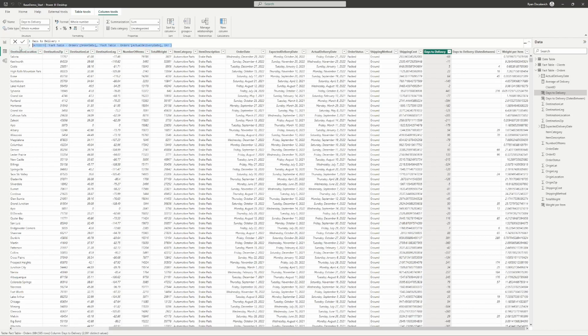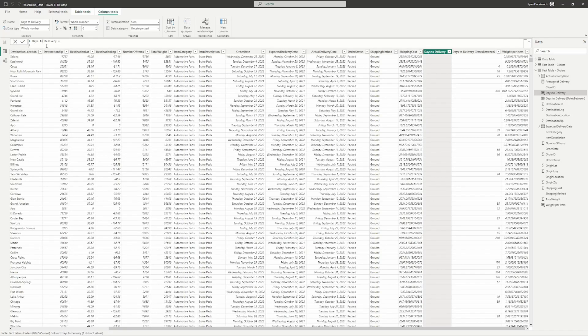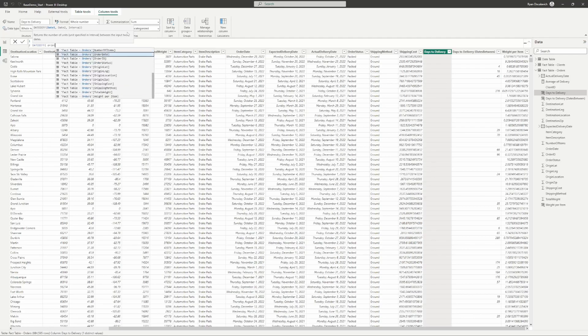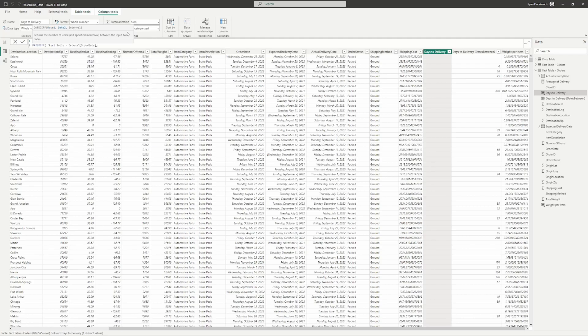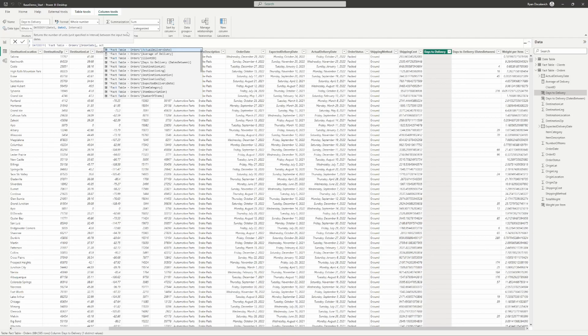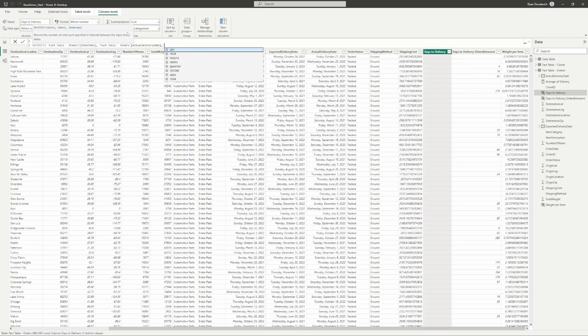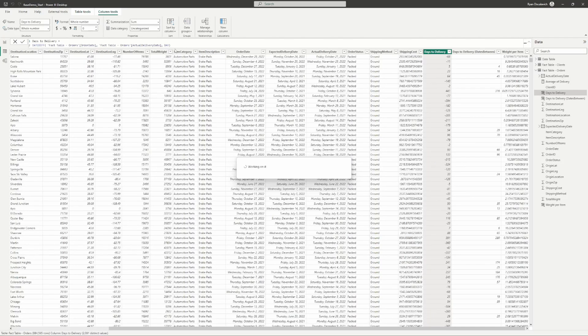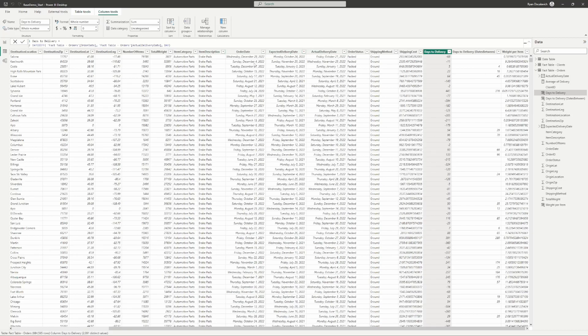On this days to delivery, what we've done is a date diff function. A date diff function takes the difference of days between the start and end date. We'll get a date one, a date two, and then specify the interval. Our date one is going to be our order date, then actual delivery date, and our interval is going to be by day. Ignore the bad data, that's just this dummy sample data set I generated.